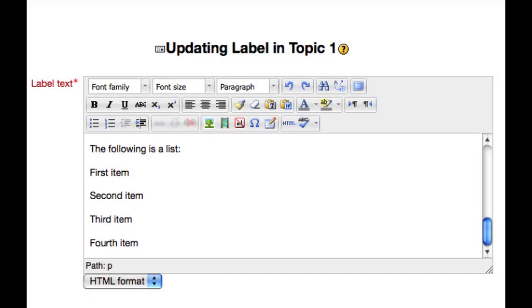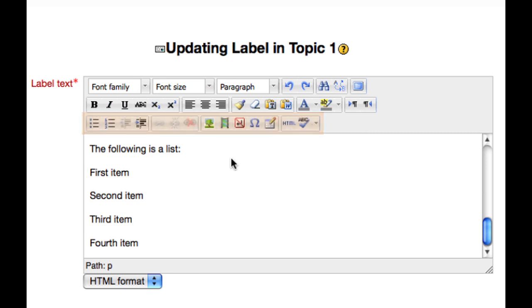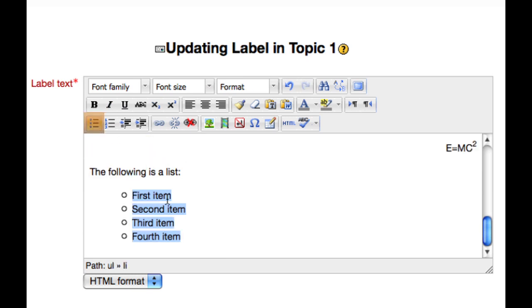In this video, we will be looking at the third row of Moodle 2.0's HTML editor. Items can be displayed in a list, either an unordered list or an ordered list.